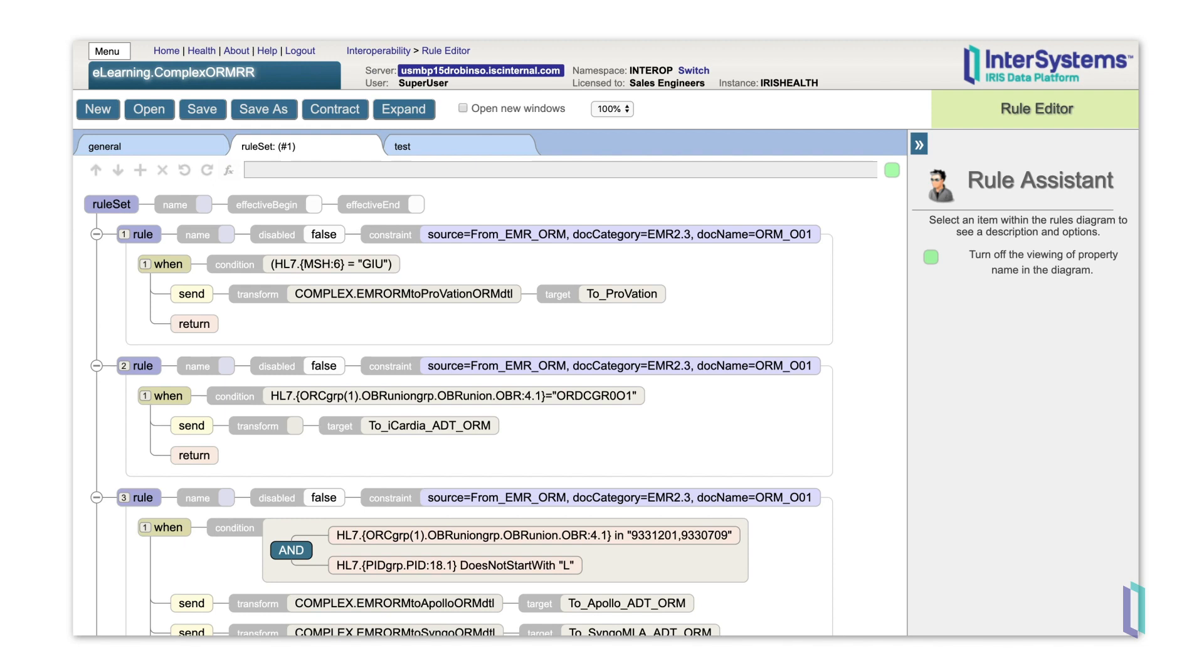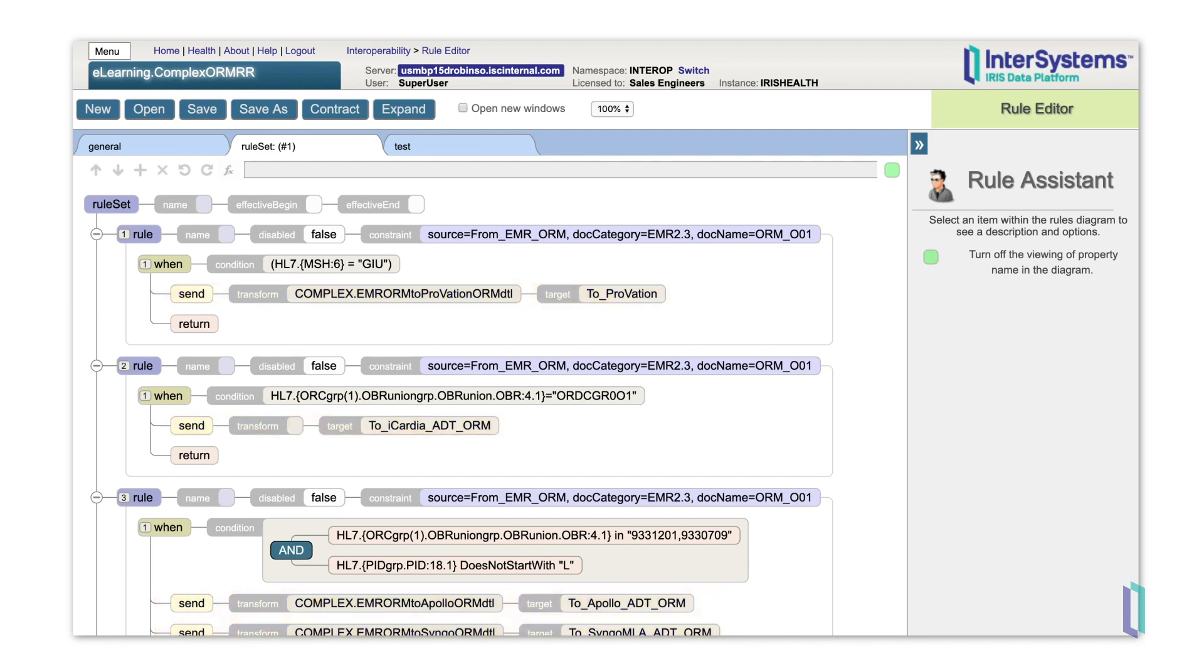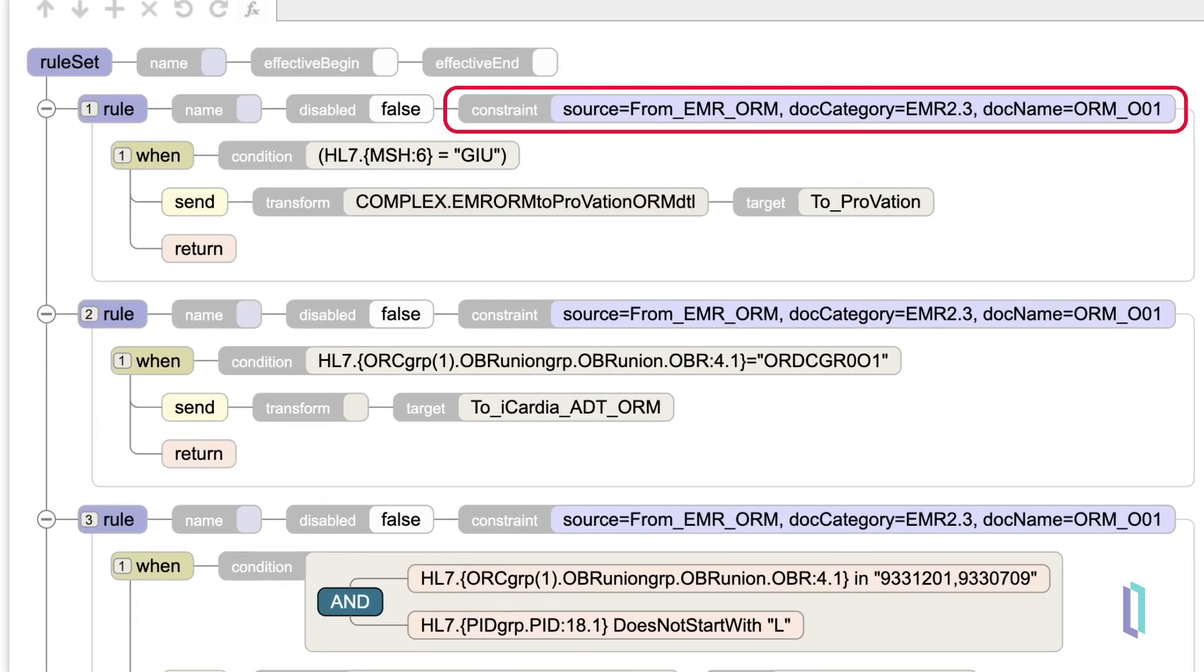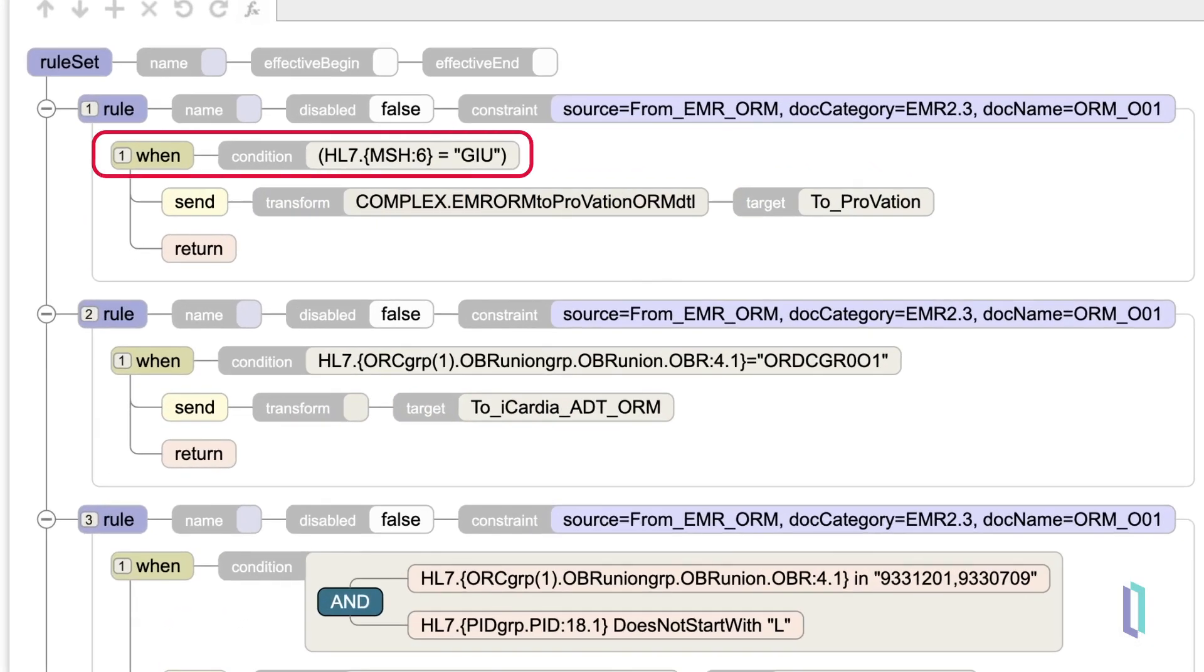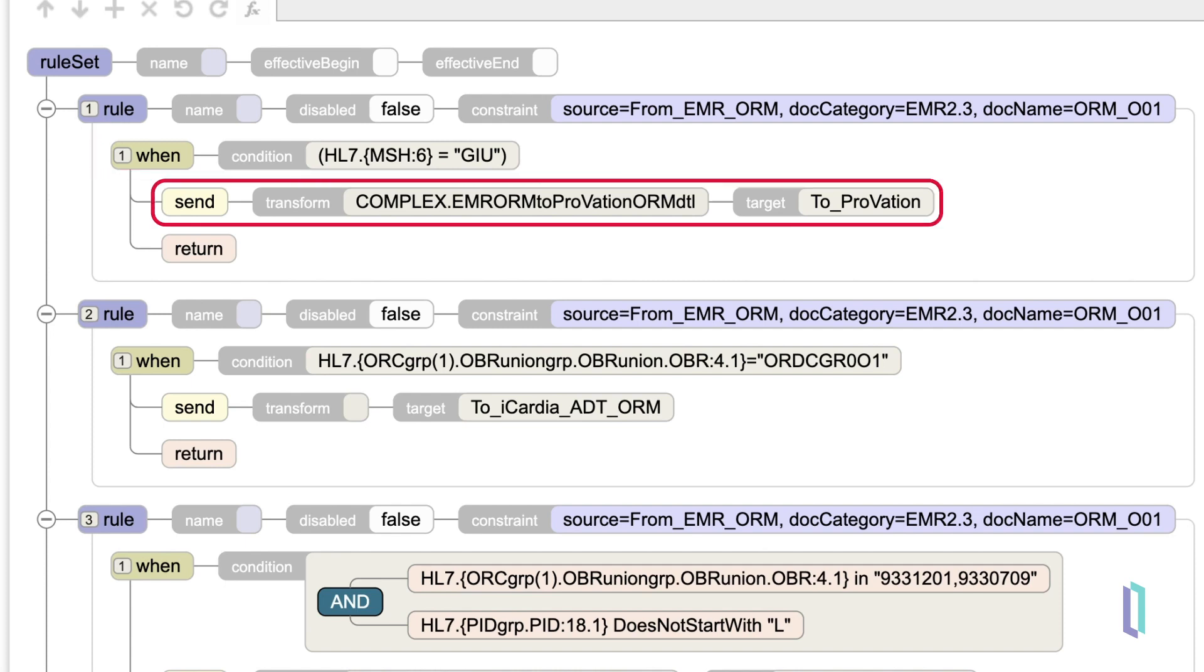Each rule within a rule set is made up of a constraint, a condition, and actions. Constraints check the attributes of a message coming in, while conditions typically look inside the message and route based on the contents. If the conditions and constraints are evaluated as true, then the action is performed.